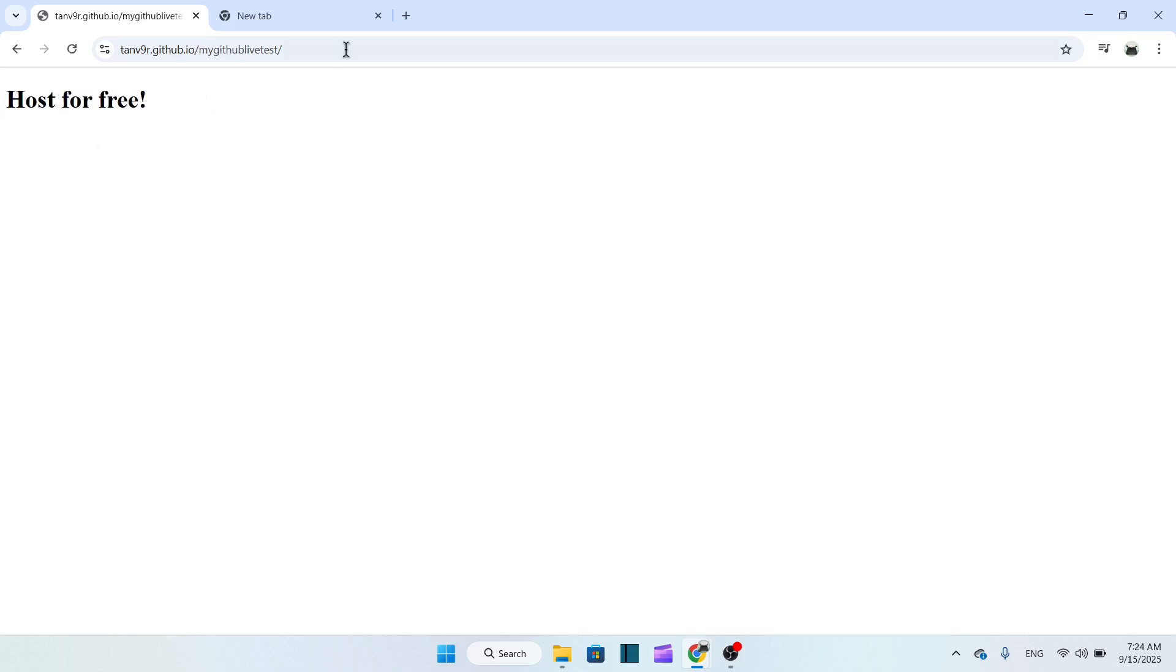So this is how you can actually host your HTML and CSS website online for free using GitHub Pages. That's it guys, thank you so much for watching.